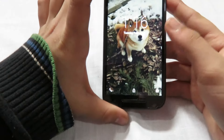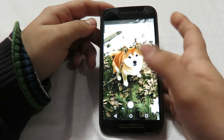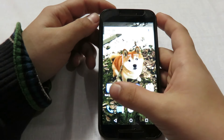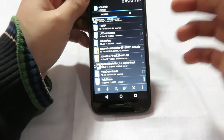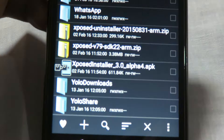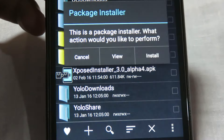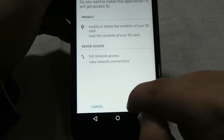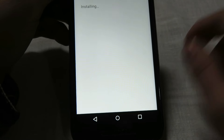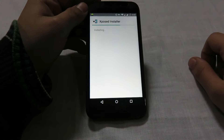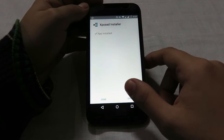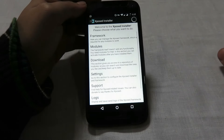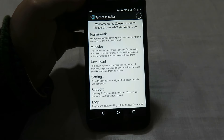Back on the device, we now need to install the APK file. Open your file explorer, find the Xposed installer APK, tap on it, and click the install button. The application has been installed — click open and you can see the Xposed framework is now installed.